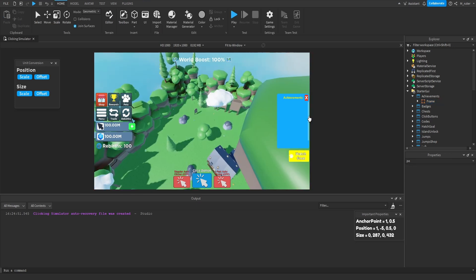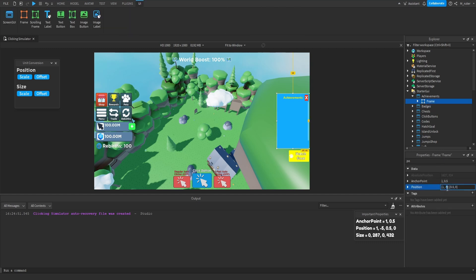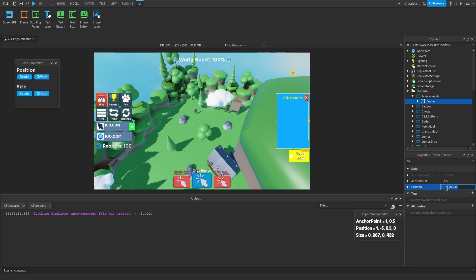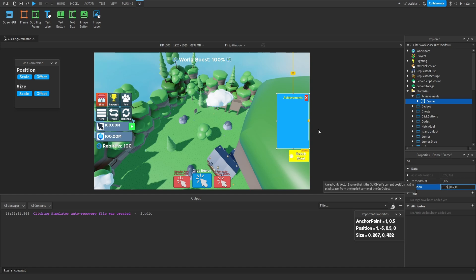It might be a little hard to see that spacing, so if you want to add more you certainly can, but I'm going to leave it at negative five. Using this method gives us a lot more control and allows us to be consistent — we know we have five pixels of spacing between this and the right-hand side of the screen. So for the hatch goal button, we would want to do the same thing, giving it five pixels of spacing as well to keep it consistent with the frame directly above it.